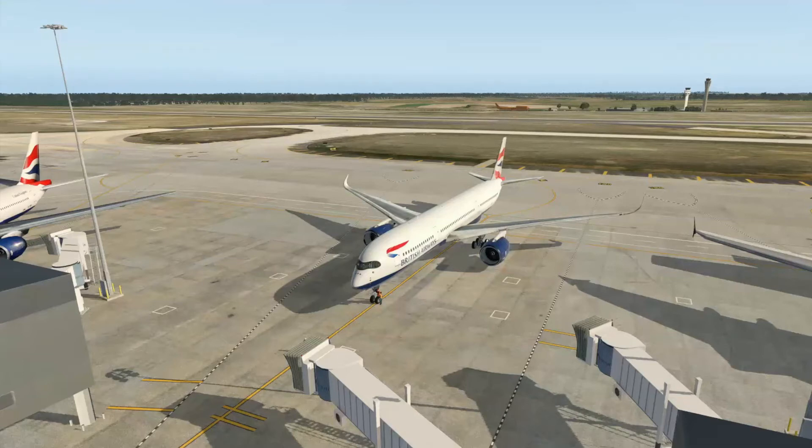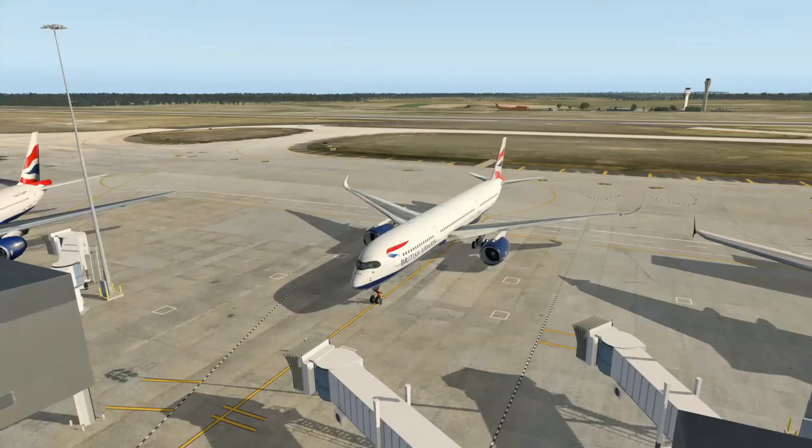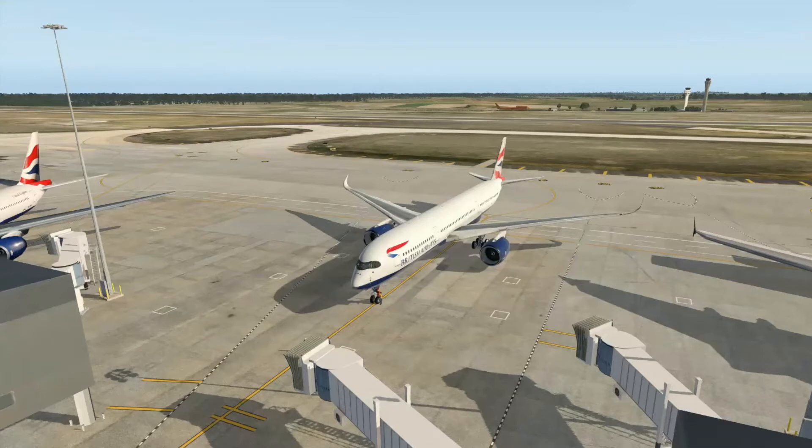G'day everyone, welcome to Ultra Unknowns. Today I'm back in X-Plane 11 for another tutorial in the Flight Factor A350 where I'm going to be showing you how to do a cold and dark startup from absolute scratch.